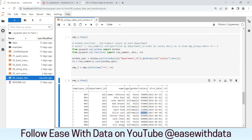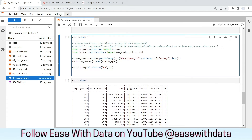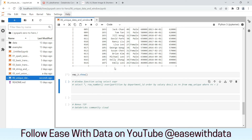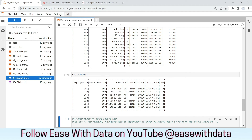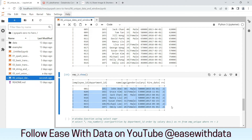Now we need to find out the second highest salary, which is rn equals to 2. To do that, we put a filter where rn equals to 2 and run it. For each department, we now have the second highest salary, and this solves our problem.